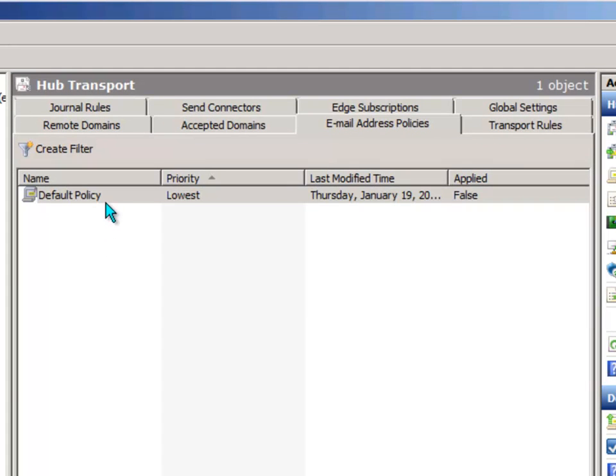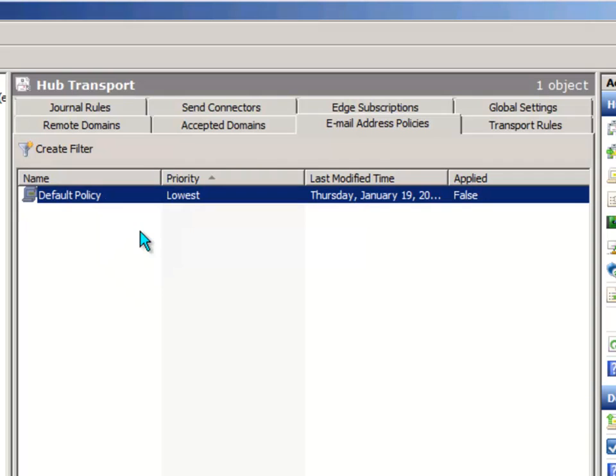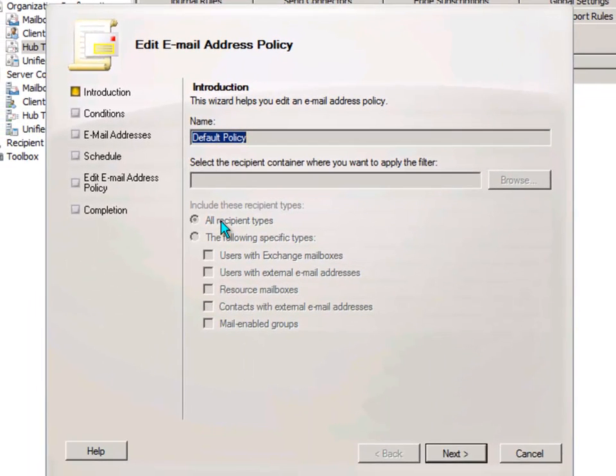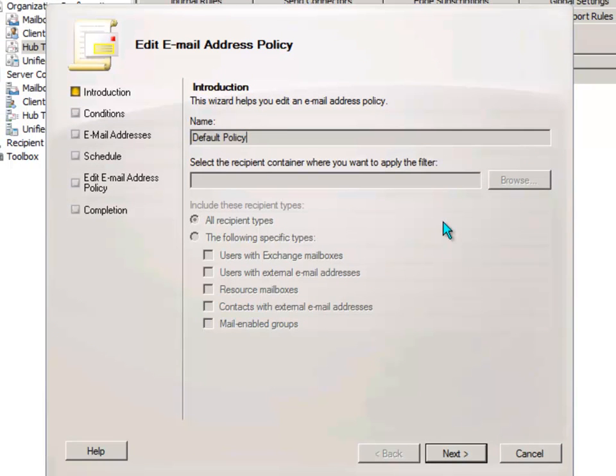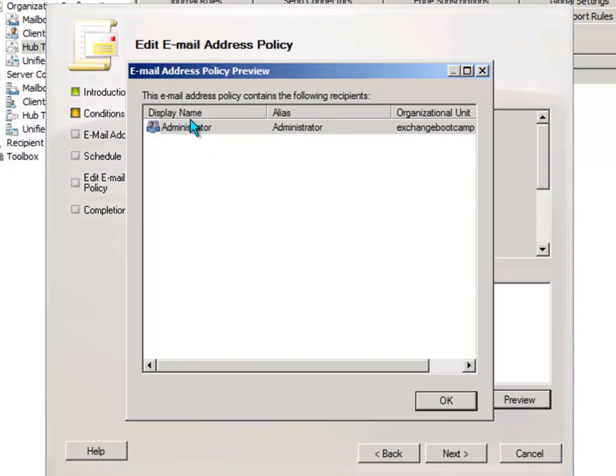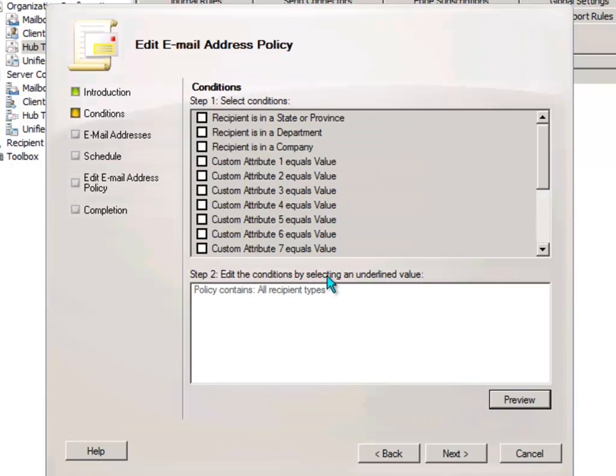When you installed exchange, it came with this default policy here in the email address policies area. Let's edit that now and have a look at what we've got. Here in the wizard we can see it's got a name of default policy, and it's applying to all recipient types - users as well as groups and contacts. We can preview what that filter looks like. At the moment there's only one mailbox in the organization which is the administrator account. So this email address policy is only applying to that one mailbox that exists.